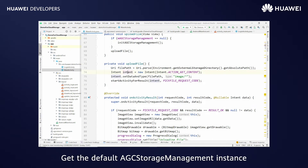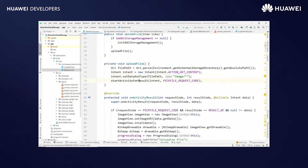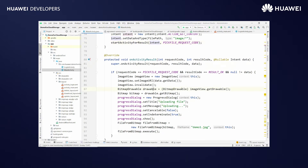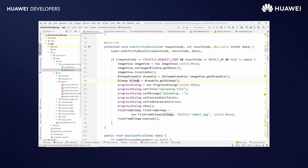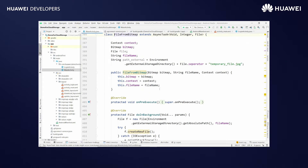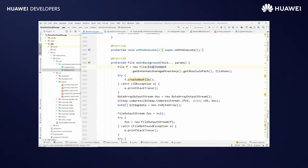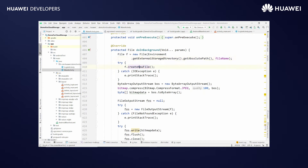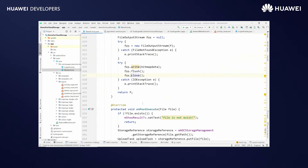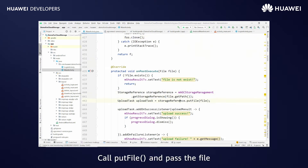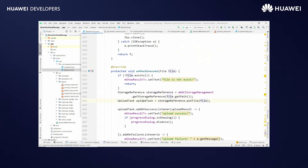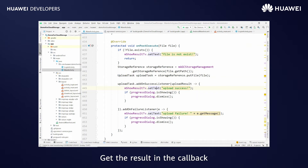Get the default AGCStorageManagement instance. Start an intent to pick an image from the gallery. Get the bitmap and create a file from the bitmap. Get the storage reference of the path where it will be stored. Call putFile and pass the file to get the upload task. Get the result in the callback.